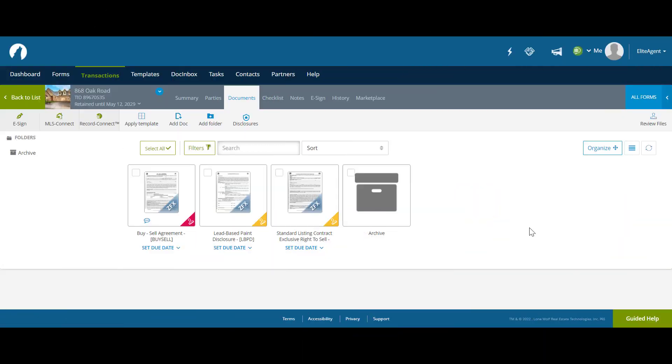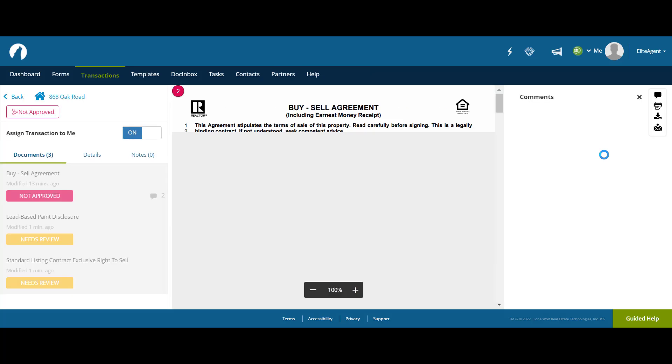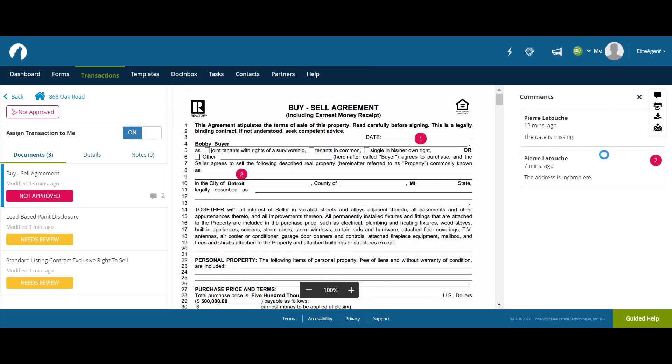Let's move back to the agent's perspective now. The agent can check out the feedback on their documents by clicking on the Review Files icon. At a glance, the agent is now able to see exactly where the action points are on each document and can address them accordingly.